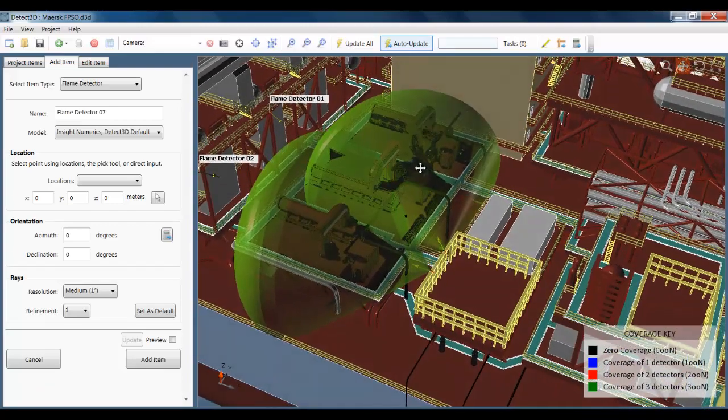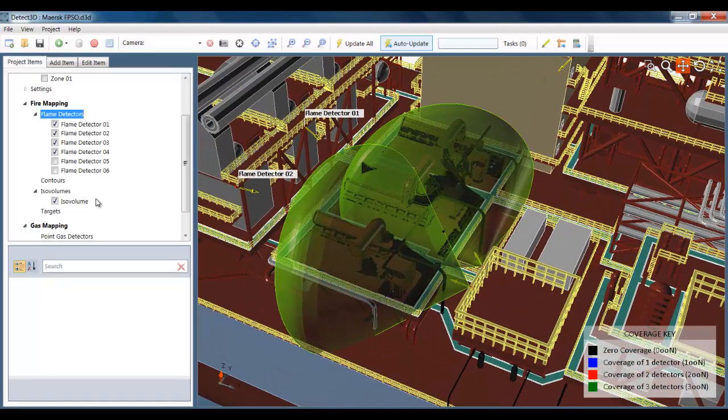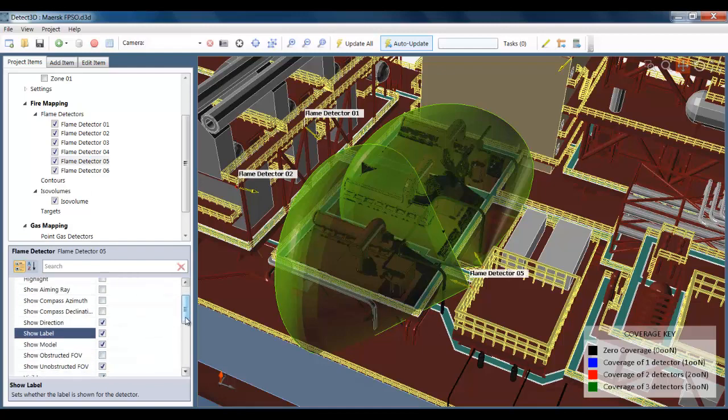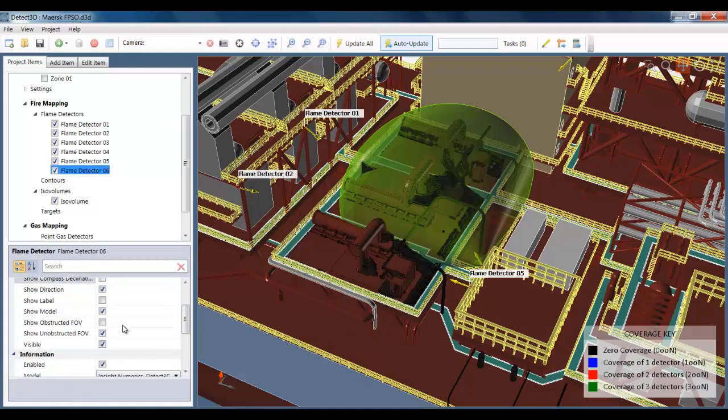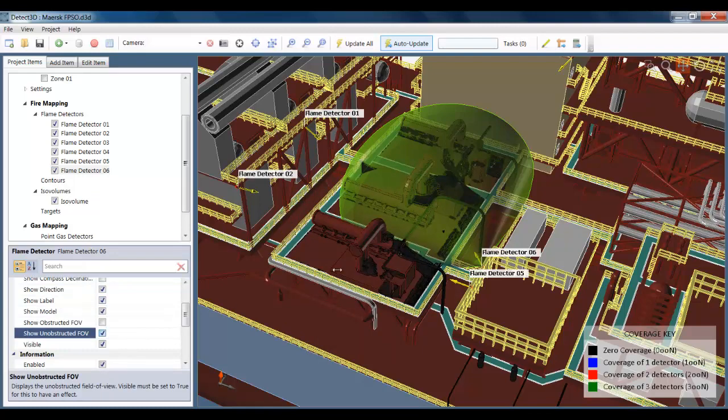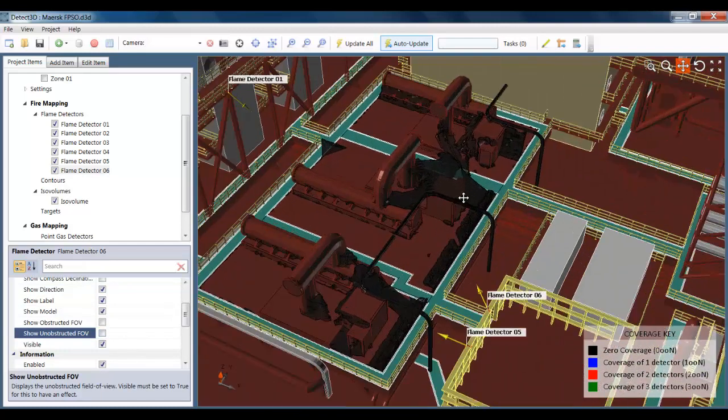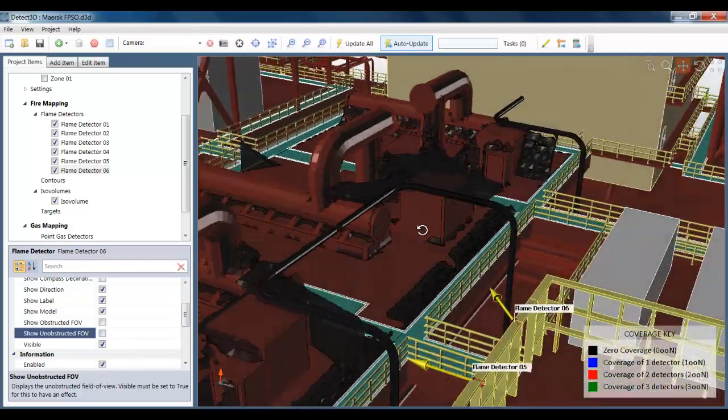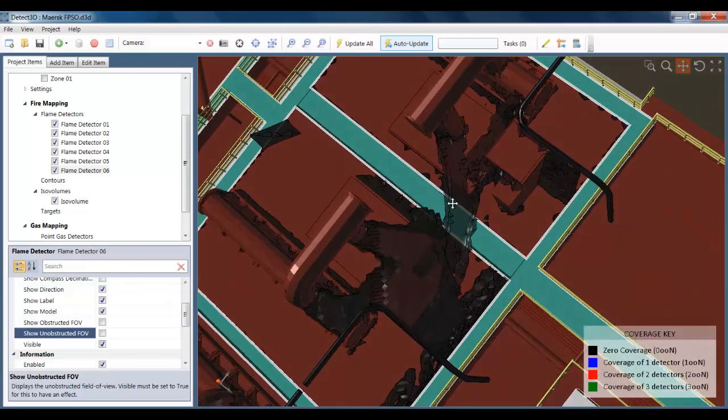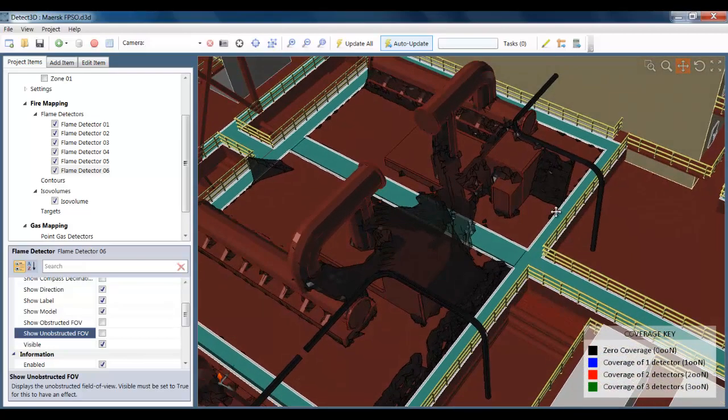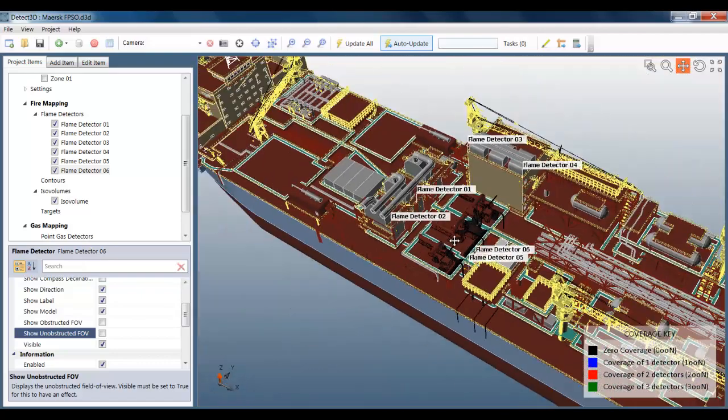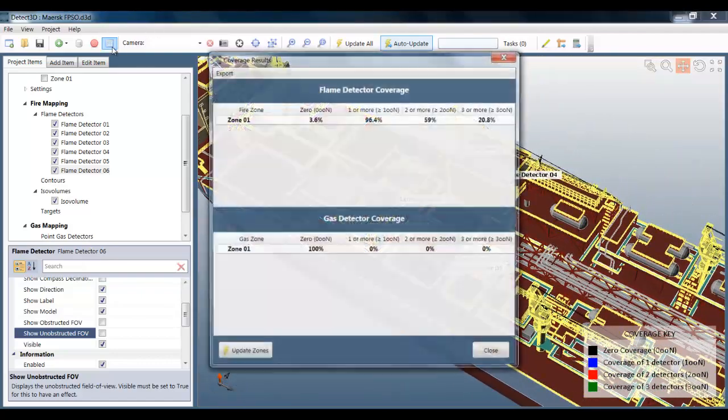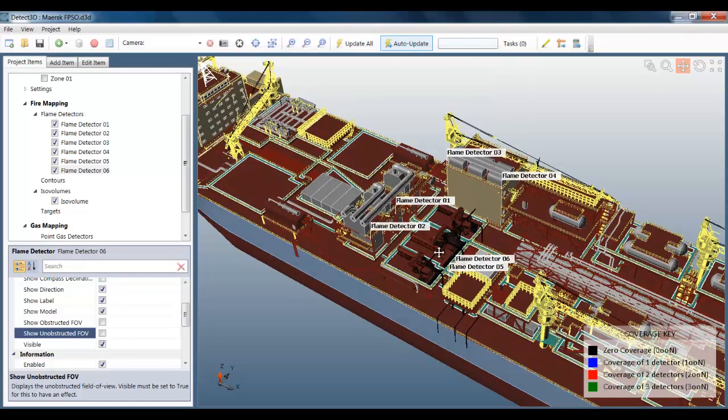So now we can have a look at the results in a little more detail. First, I'm just going to turn off the unobstructed fields of view and turn on the labels, just to make it a little bit clearer. So these blind spots look fairly small now, fairly acceptable. There is maybe a slight issue here, but nothing too bad. If I have a look now at the coverage statistics, I can see that the zero visibility is reduced well below 5%, above 96% one or more, and 59% two or more.